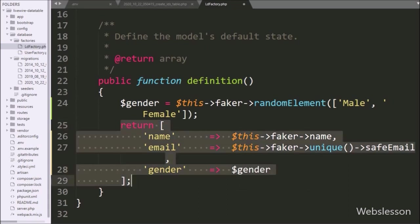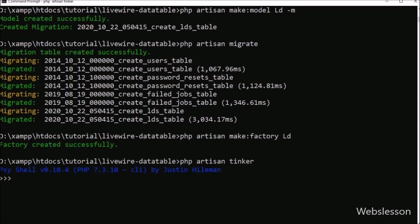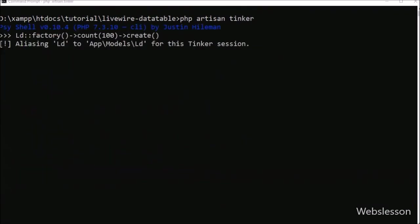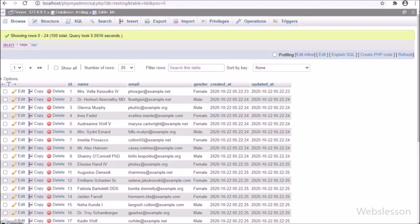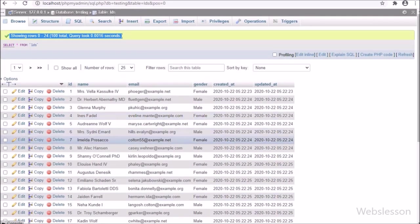Now we want to run this class. In the command prompt, we run php artisan tinker, which allows us to type shell commands. Under the shell, we run Ld::factory()->count(100)->create(), which will generate 100 fake records in the Ld table. In the Ld table we can see 100 fake data has been imported, so this is how we generate fake data for this LiveWire data table tutorial.